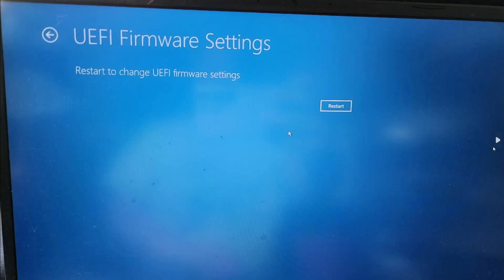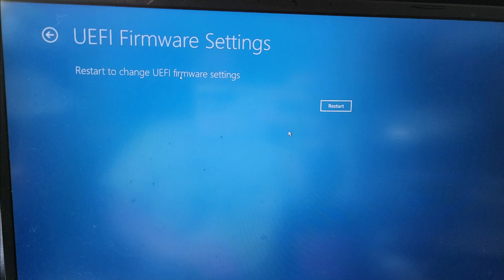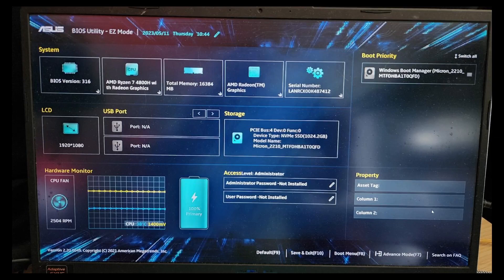Next, you have to restart. It will ask if you want to restart to change UEFI firmware settings. Click Restart, and it will bring you to your UEFI firmware.